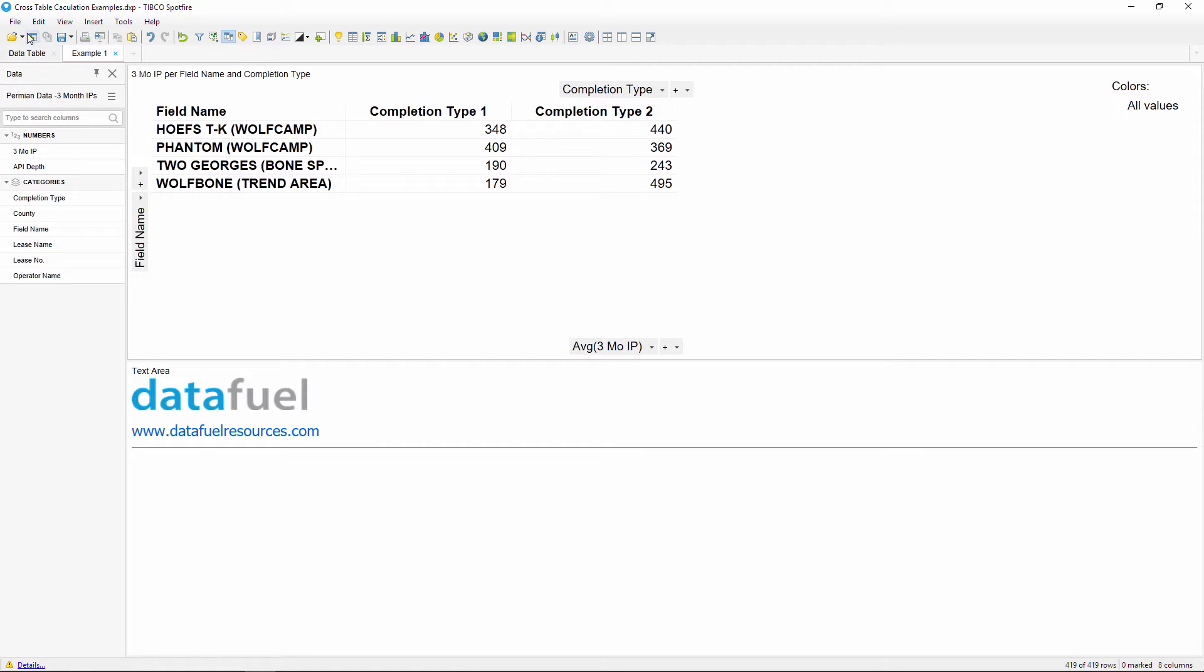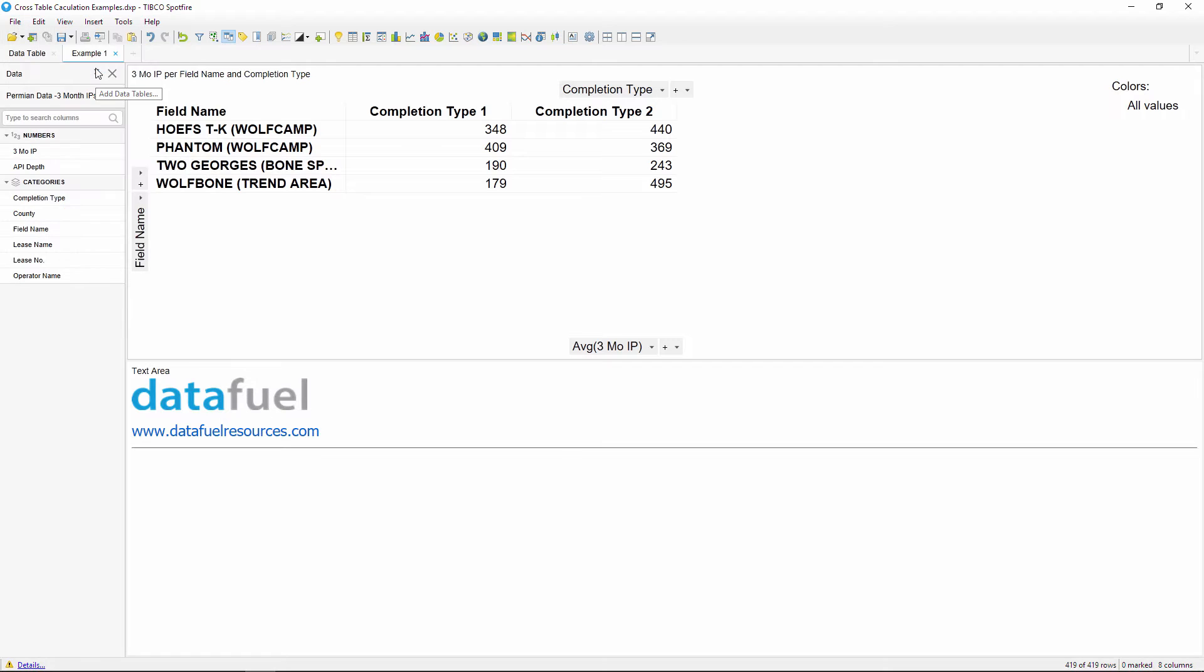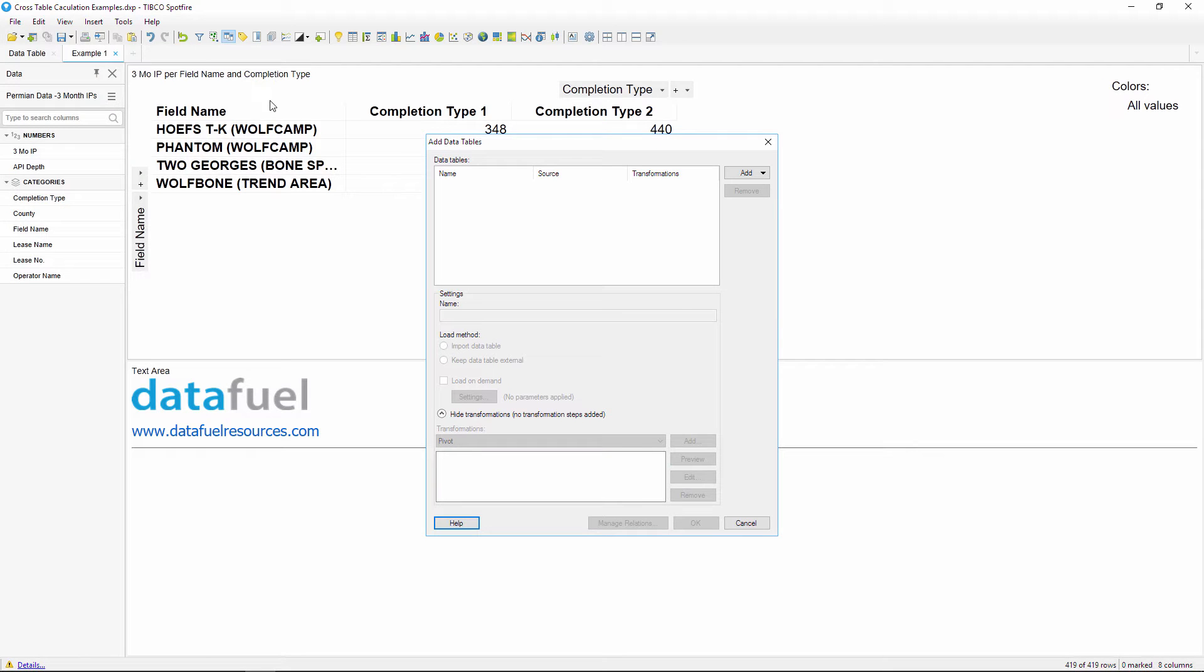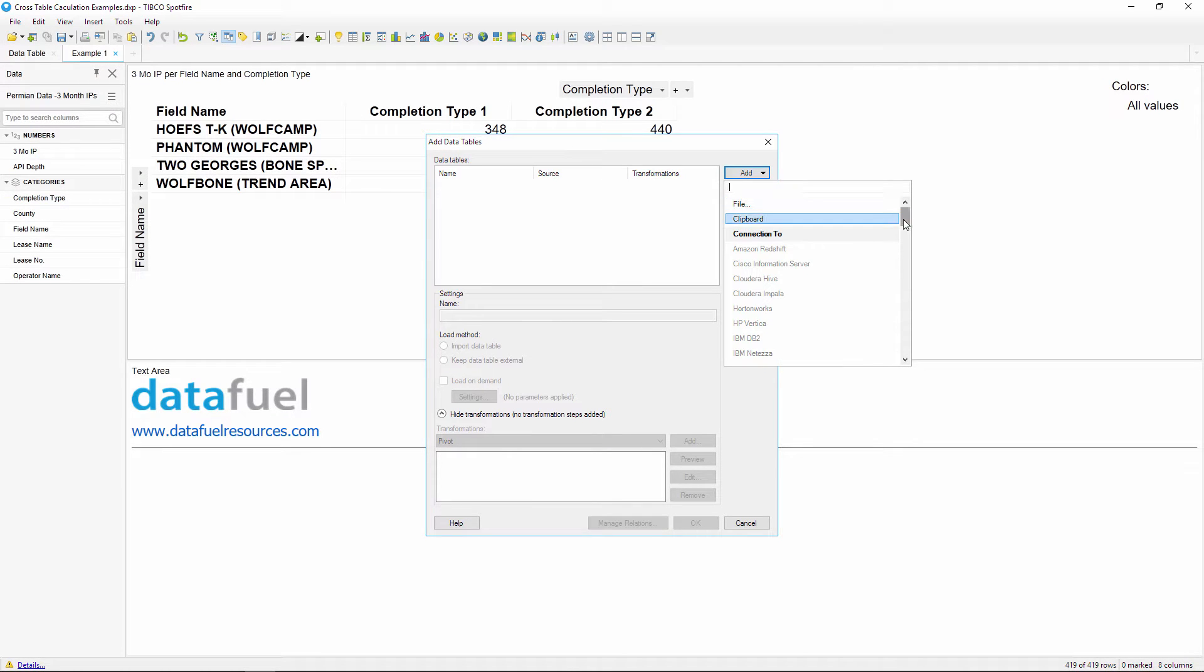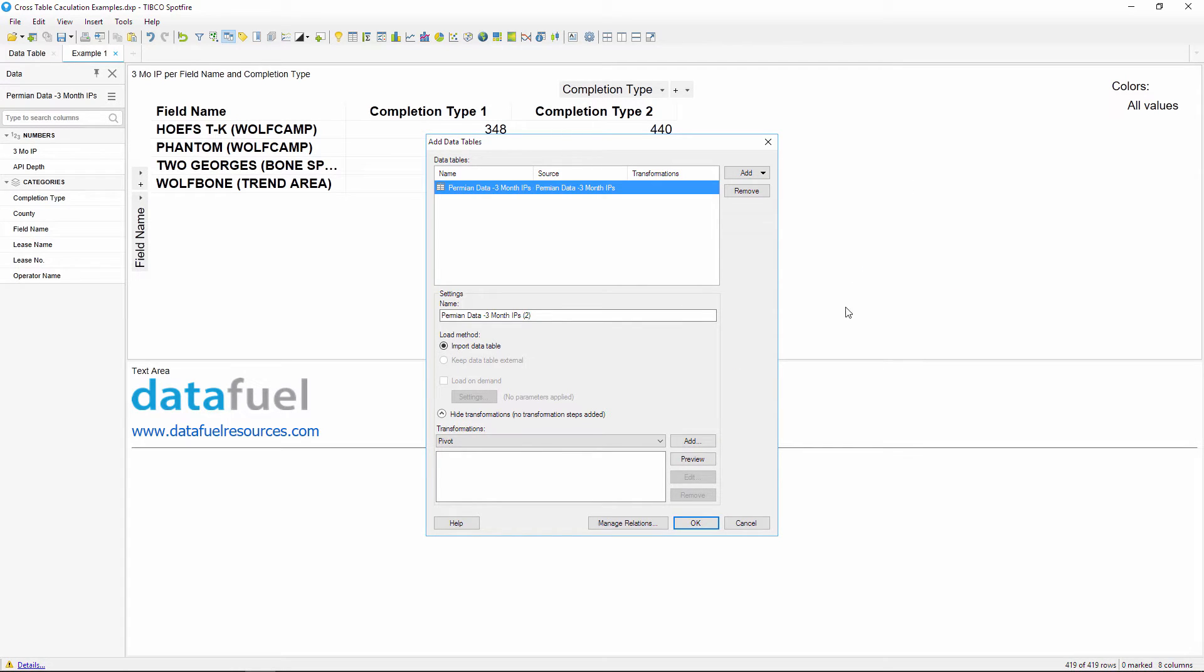Click file, add data table, and then scroll down to the from current analysis section. Select the table that you want to pivot and now we can apply this transformation before inserting the table.